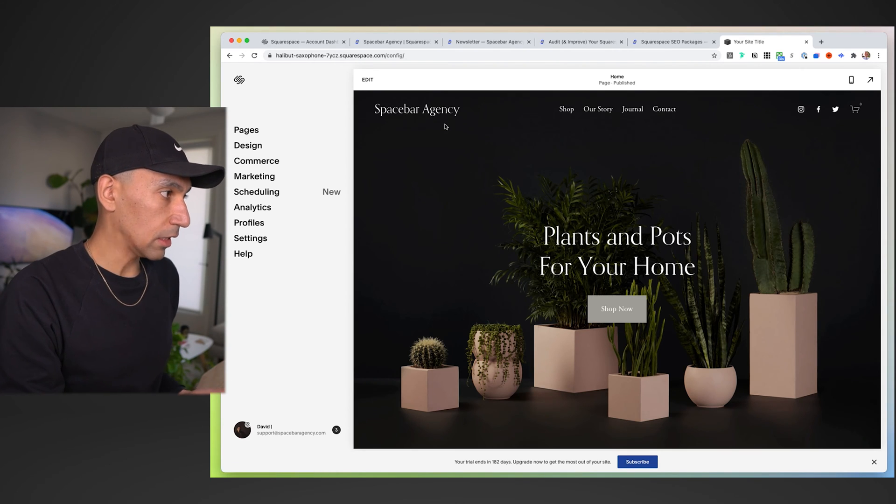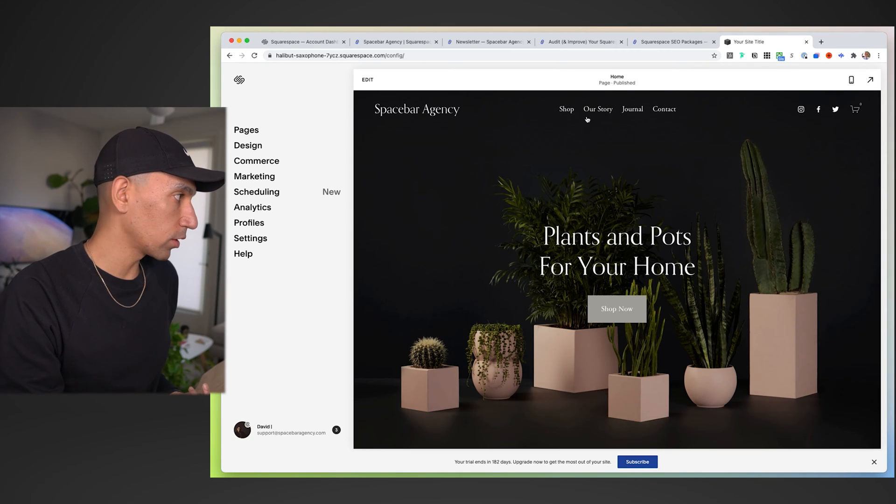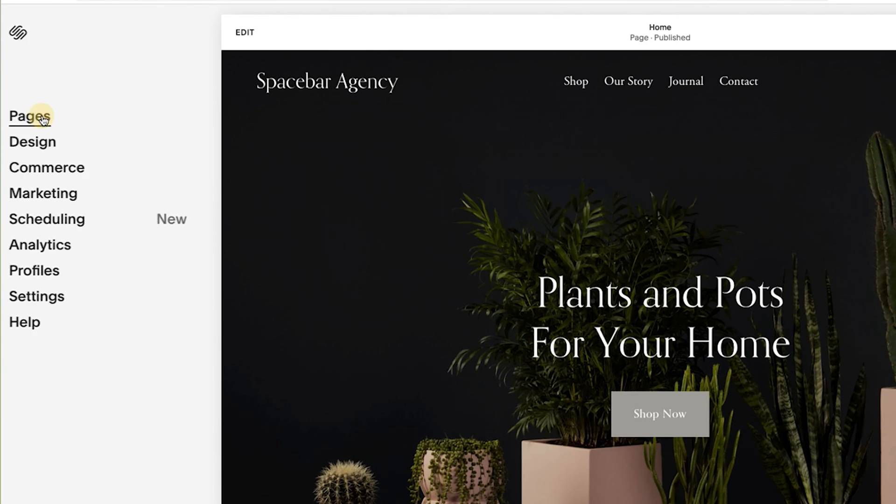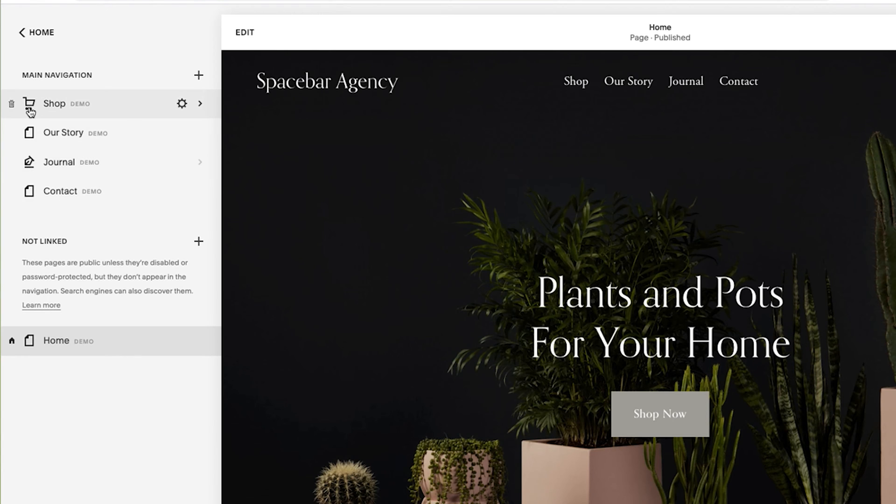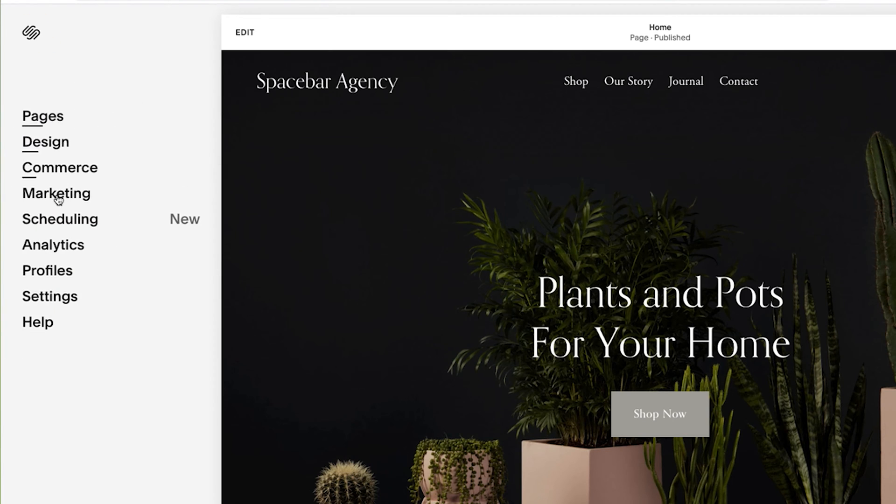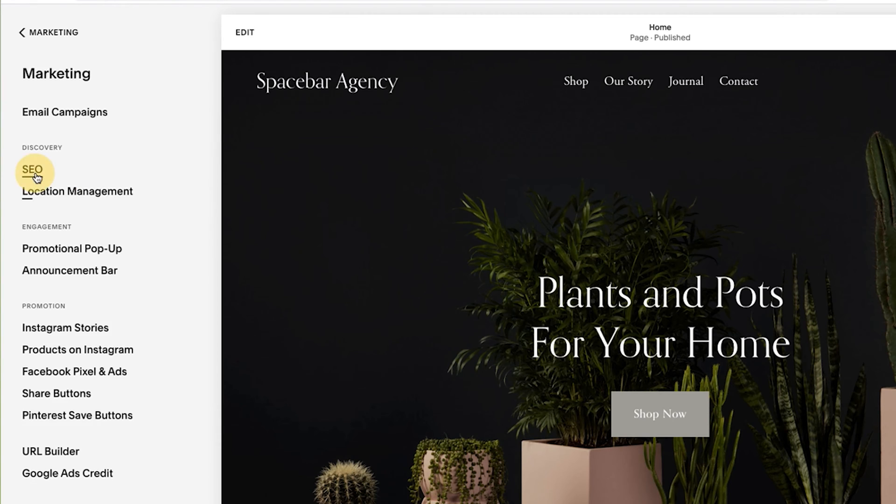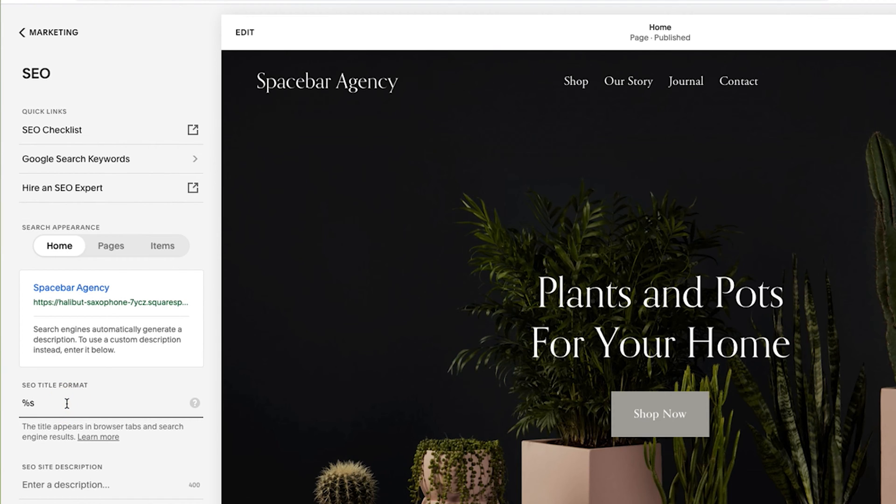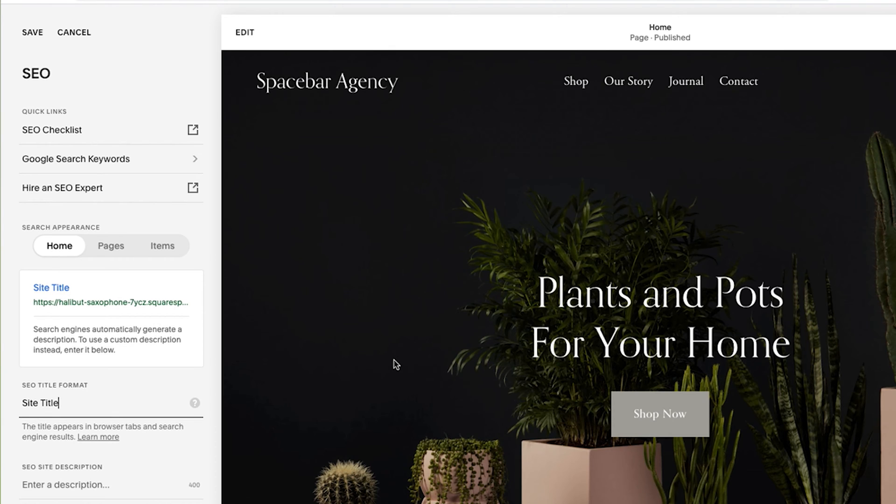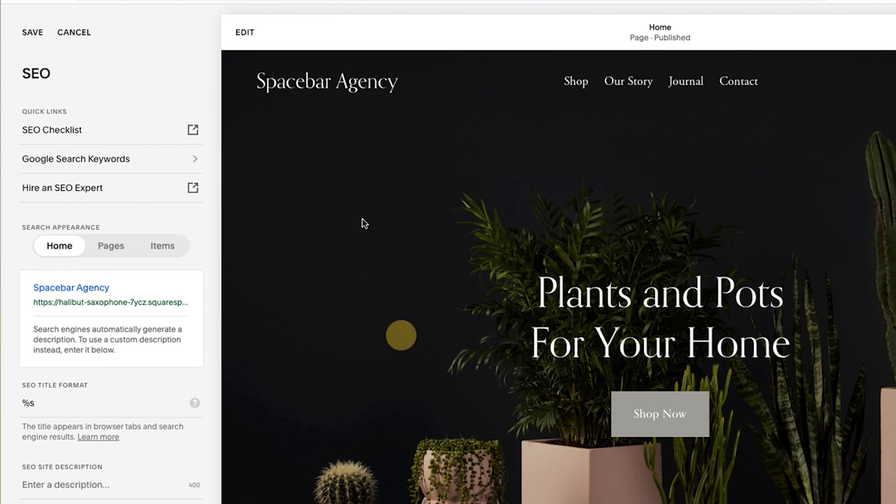First and foremost, if you're starting on a brand new site, you do want to make sure your site title is proper. So for example, I'm just going to do our agency name Spacebar Agency. Get that set up. The reason that's important is not just for the logo, but we're going to start there. Let's go to marketing and then we're going to click on SEO.